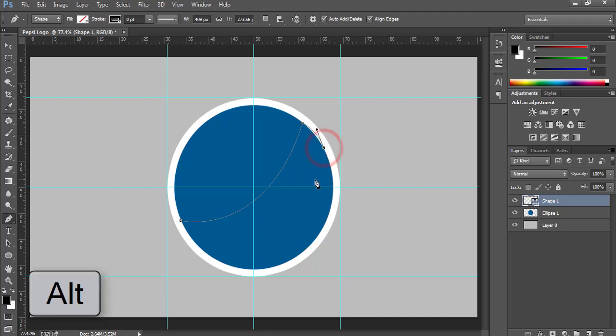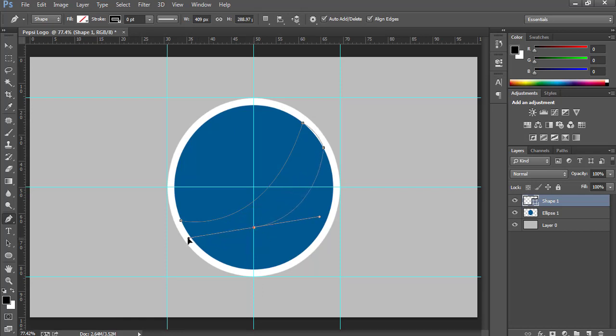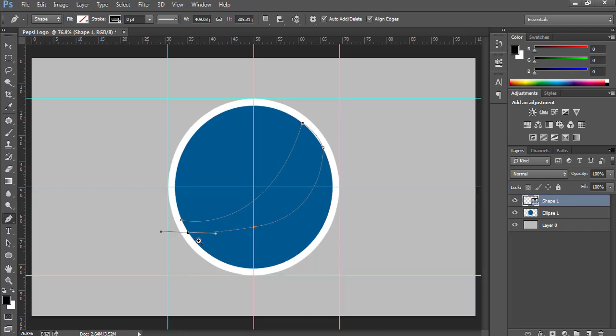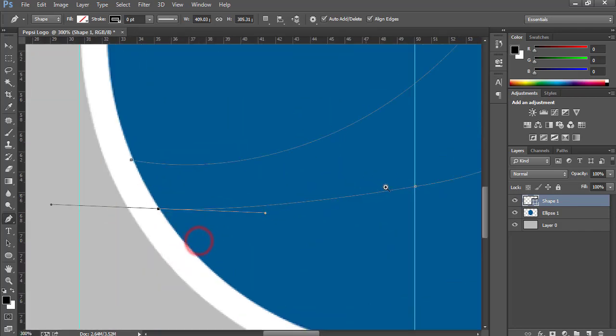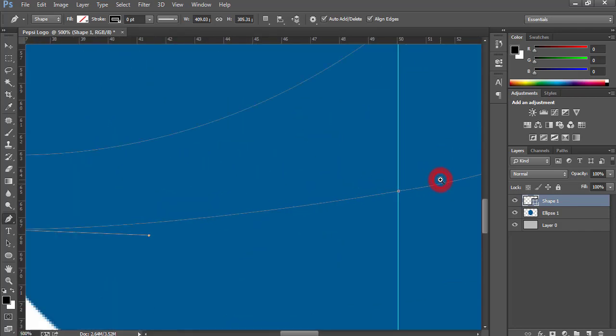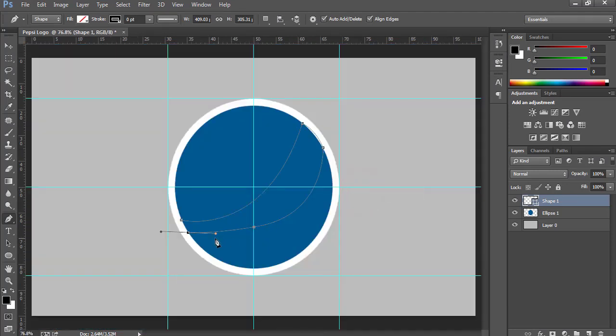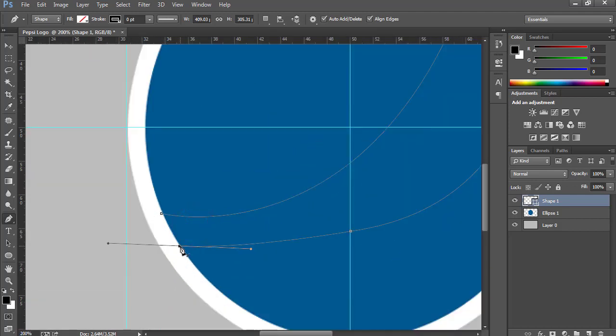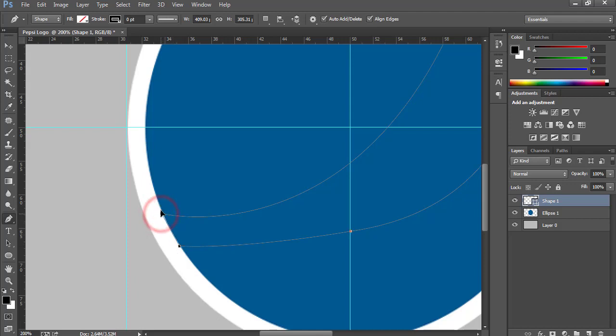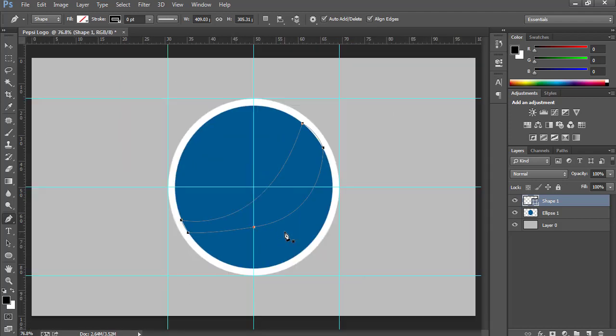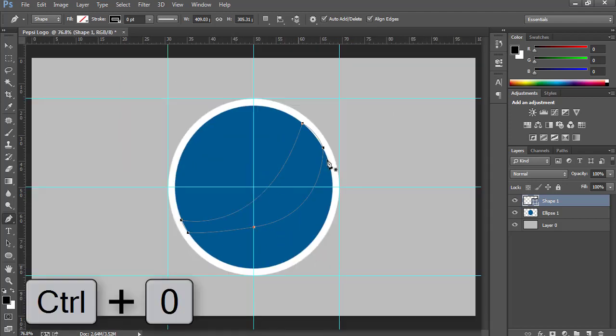Again use Alt to break the handle. Now I am going to click over here. After that, repeat the same, and then again join with this point, and finally connect with this final point. Press Ctrl+0 to zoom out.